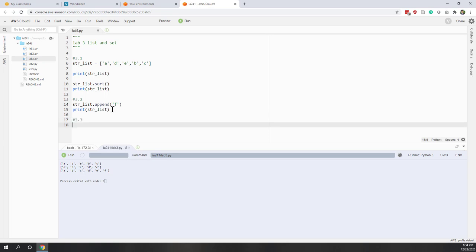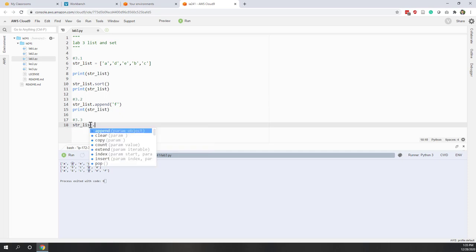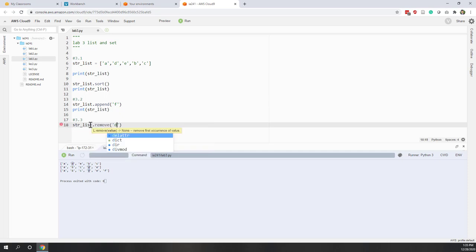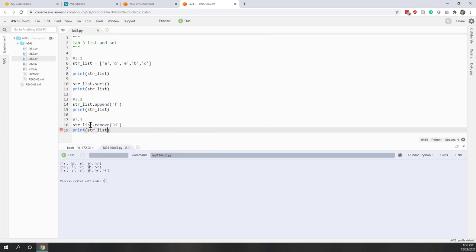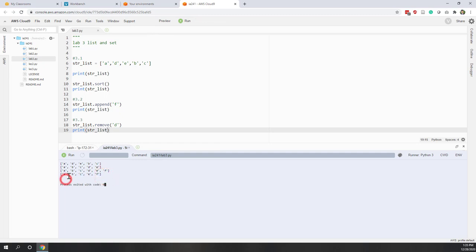Question 3.3: we want to remove the letter D from this list. Again there are several ways, but in this case we can use the remove method of the list — string_list.remove('D') — and then print this list. Now you can see in the latest output that the letter D has been removed.